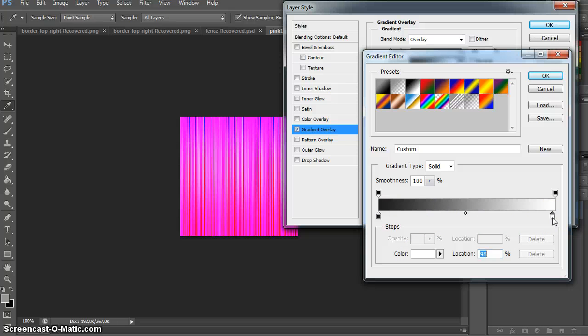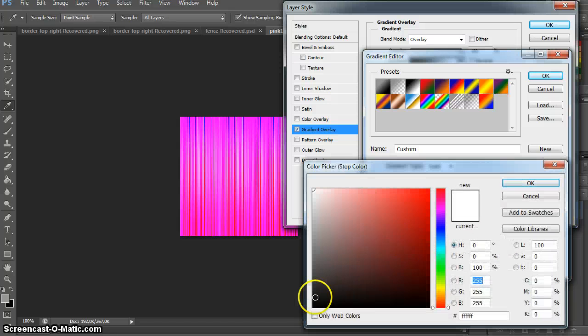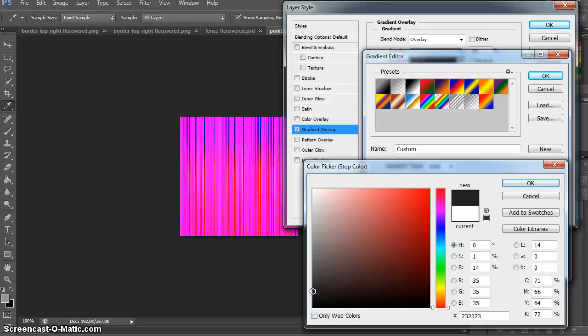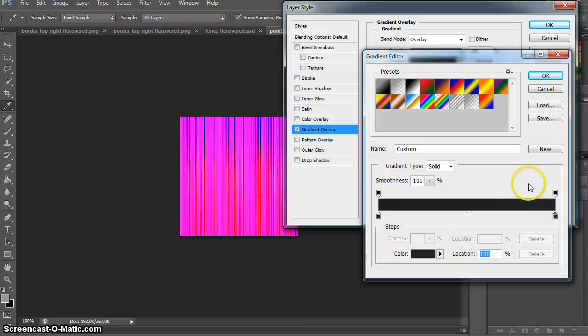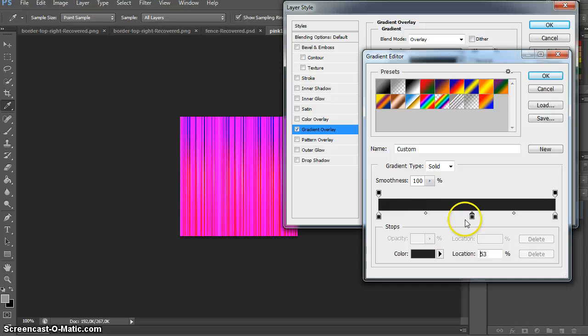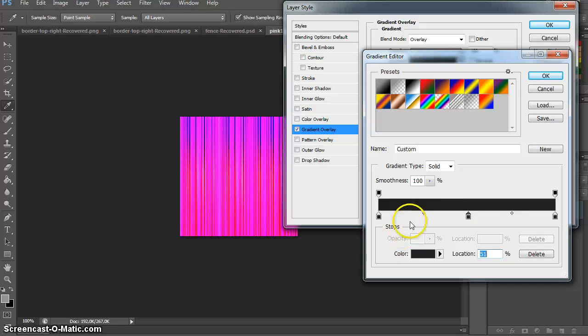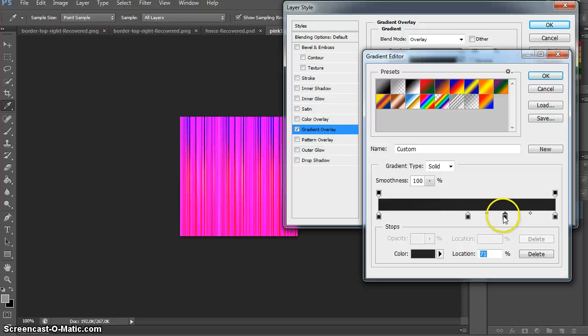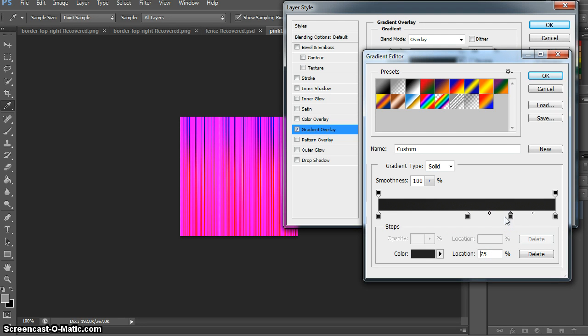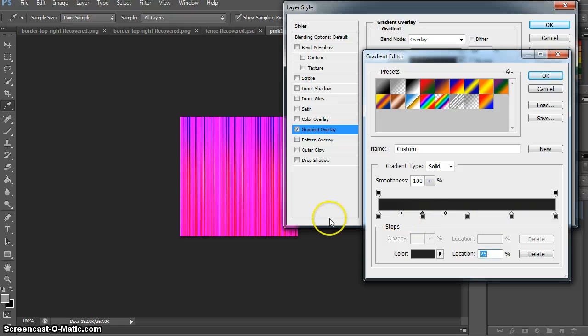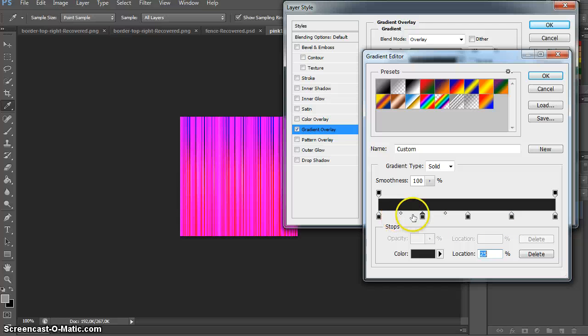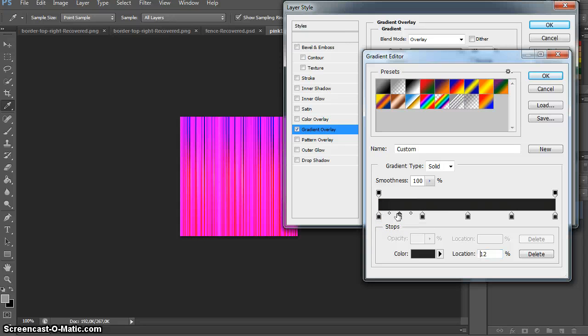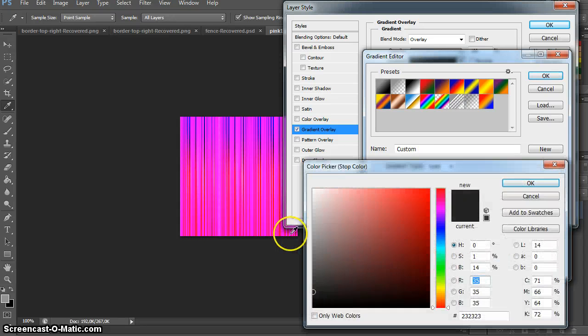You can see it gets a bit darker. Now I want to do some more in the middle here. Let's make that 50 percent, not 51. Let's do the same over here, 75 percent. And we'll do the same here, 25 percent. Now we go in here, we click around about 12 percent, drag it over to 12 percent.